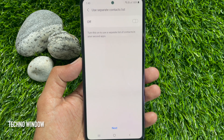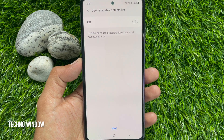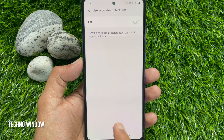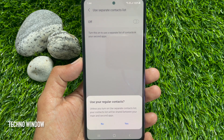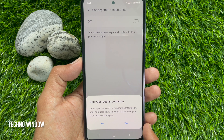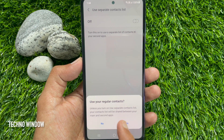Use a separate contacts list — by default it's off. You can turn this on to use a separate list of contacts in your second app. Tap Next if you would like to use the same contacts, then use your regular contacts. For confirmation, tap Yes.